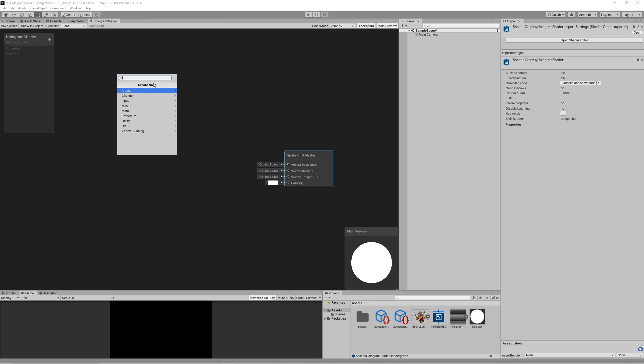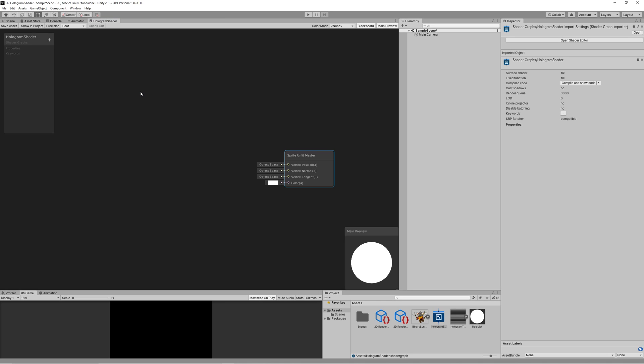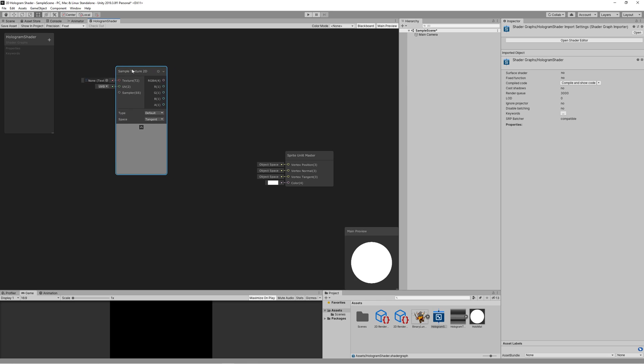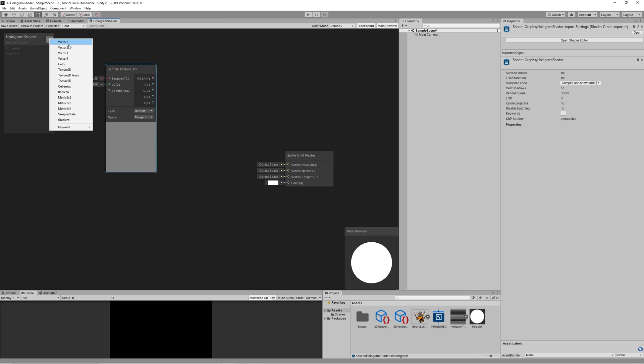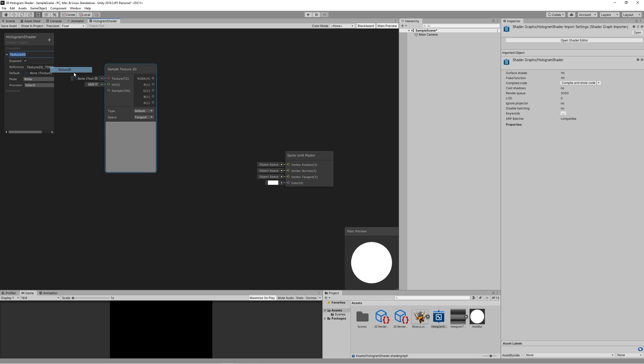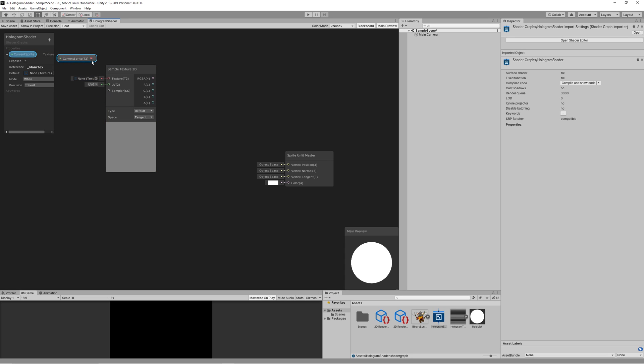Right click on an empty space to create new node, Sample Texture 2D, which will represent our main sprite. Then create new property, Texture, name it current sprite and set the reference underscore main tex, that's necessary. As reference to our main sprite, then drag that current sprite property to the graph and link it to the texture.